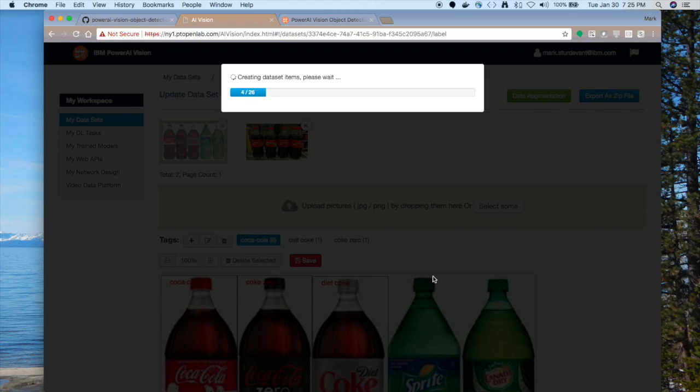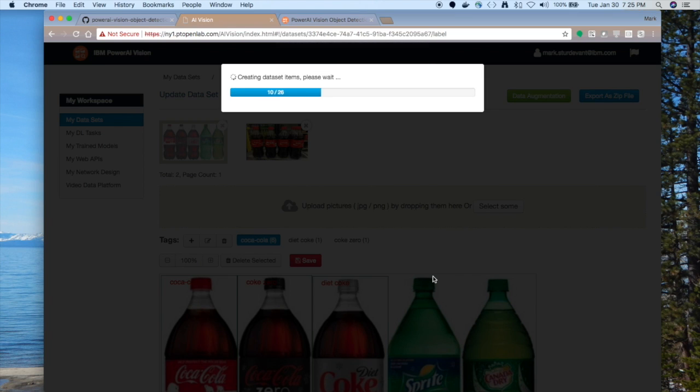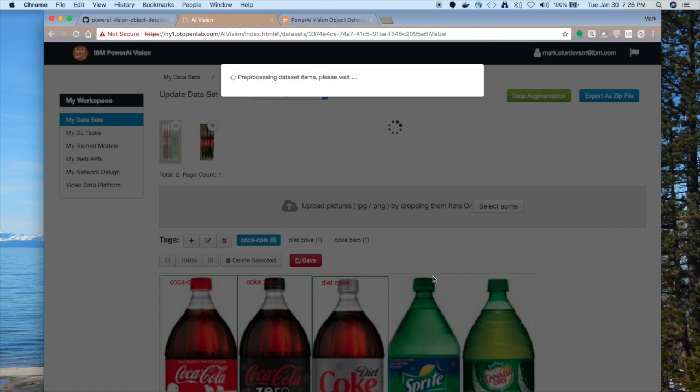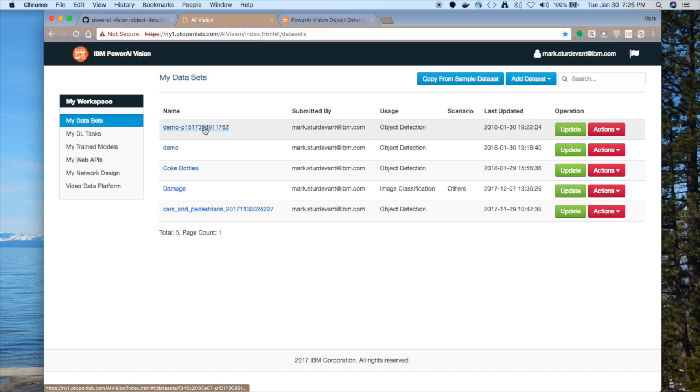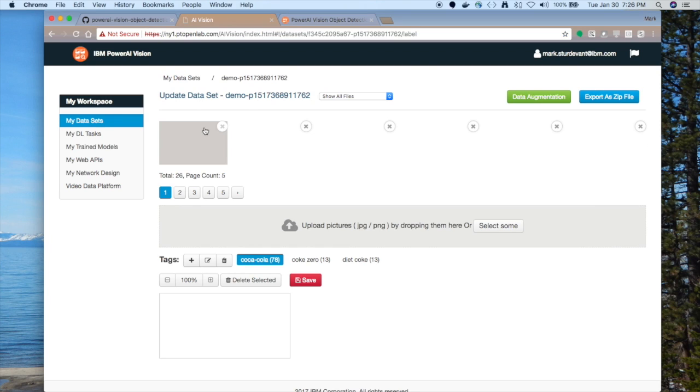This will take our data set where I only use two pictures just to make this obvious. We're going to take that data set of two pictures and create a much larger data set. And the best part is that labeling that we did, that's going to carry over into the new data set. So when I press the augmentation button, it created this new one called demo-p with some big number after it. Let's go in there and take a look at what you have.